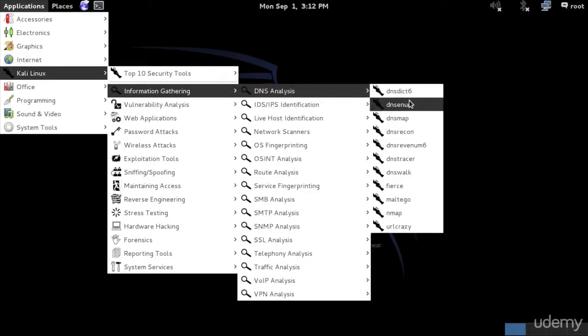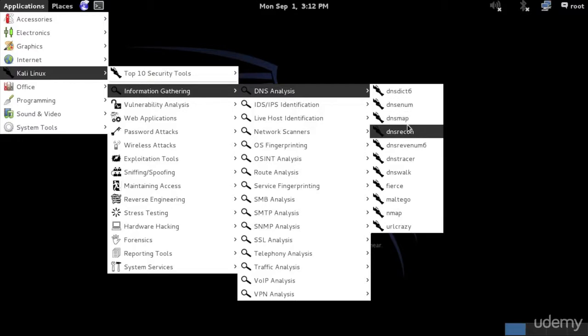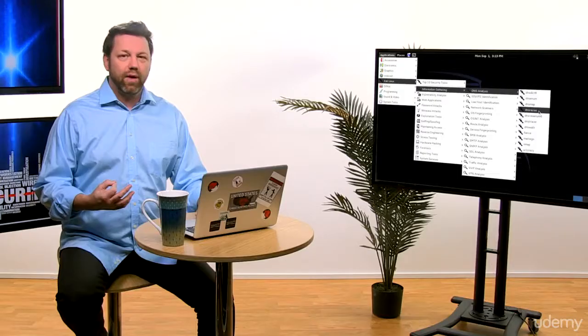We also have DNS Enum, which I believe is going to be in DNS analysis. We also have DNS Reconnaissance. DNS Recon is a good application for enumerating DNS servers. For each of the services or command services, there will be an enumerator.